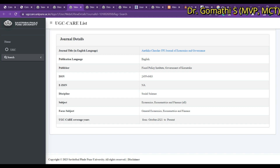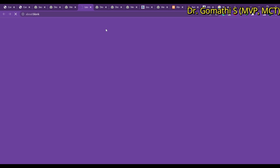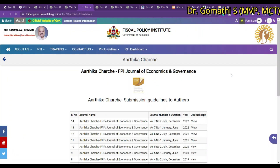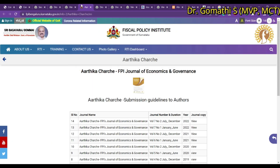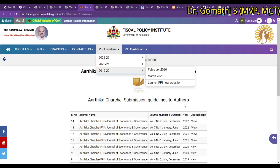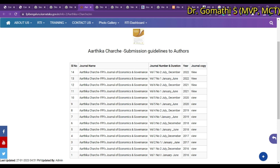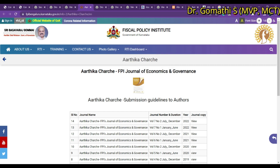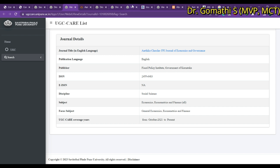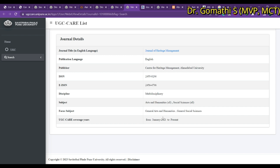You can also see the focus subject and UGC CARE coverage — since when the journal has been covered. Clicking on the journal link will take you to its webpage where you can find more information. For example, you can see the journal name, duration, and copyright details. Now let us look at actual journals. We'll cover those under social sciences, arts and humanities. The first one is the Journal of Heritage Management, which is still in Scopus and is a multidisciplinary journal.